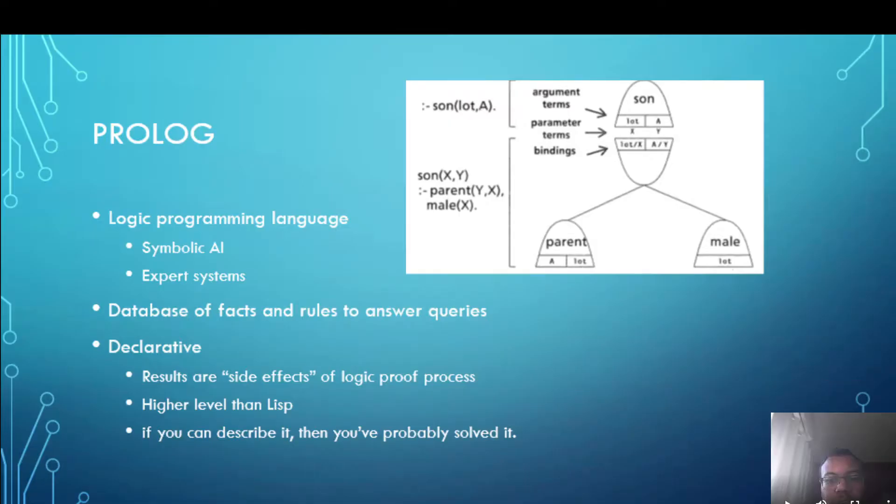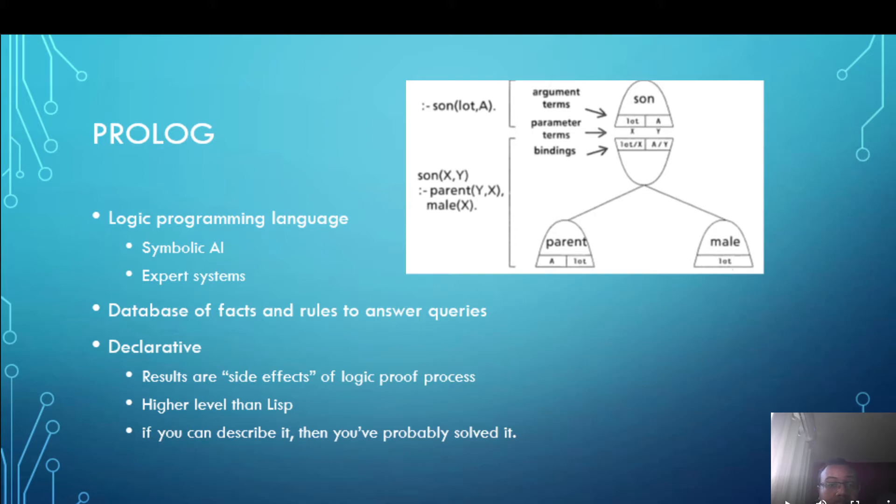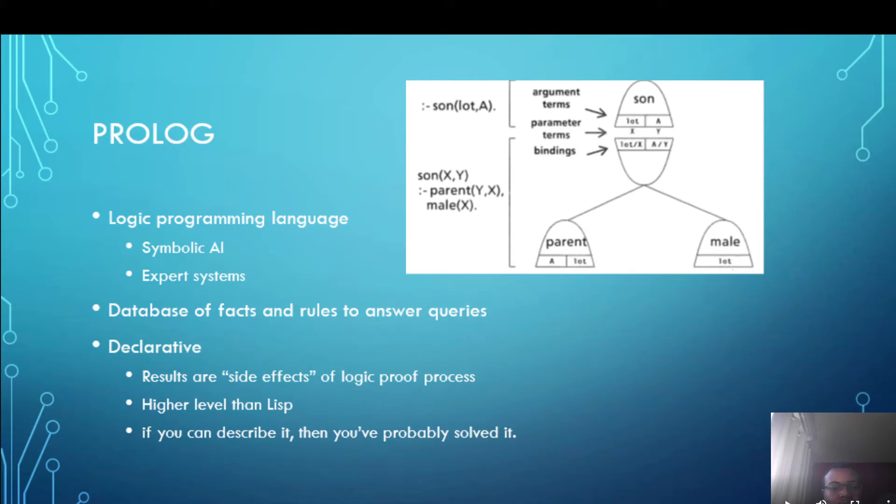So what is Prolog? It's a logic programming language popular for symbolic artificial intelligence and expert systems. Prolog has a database that can be given facts and rules about a problem and queries made by the user are then answered by seeing if facts and rules can be used to prove them true.